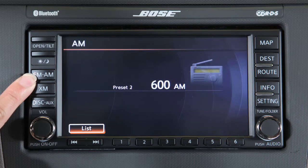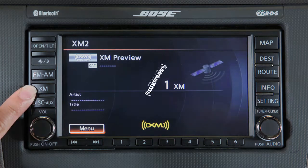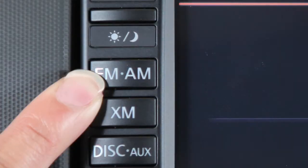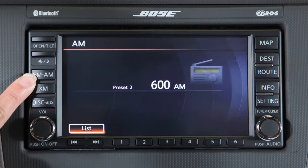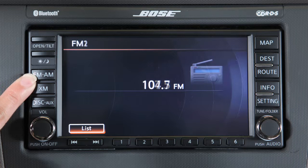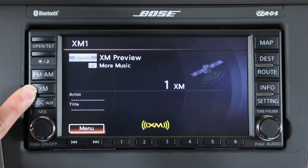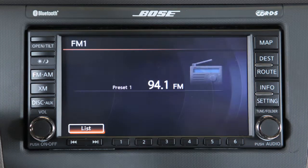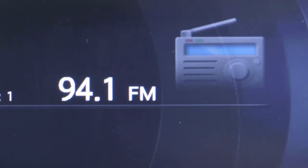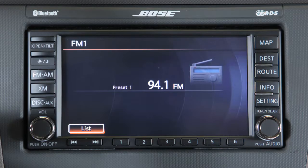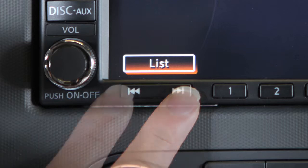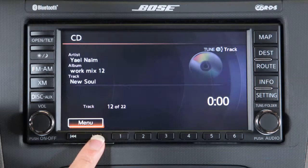Your radio will play FM and AM stations and, if so equipped, will tune in Sirius XM satellite radio. Press the FM/AM button to change between AM, FM 1, and FM 2. Pressing the XM button will allow you to choose XM 1, XM 2, or XM 3. To tune and stop at the next or previous broadcast station while AM or FM is selected, press either end of the seek button.